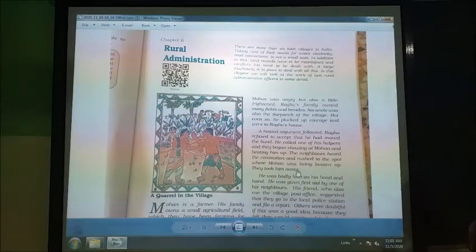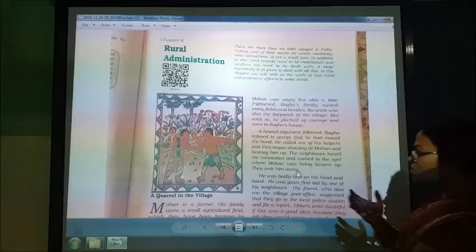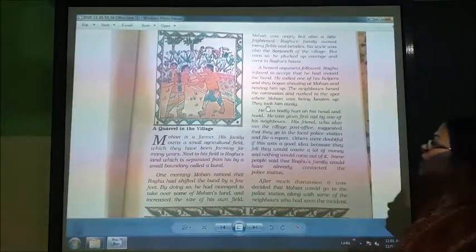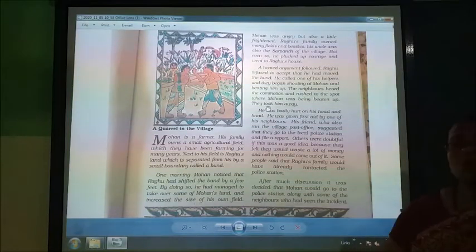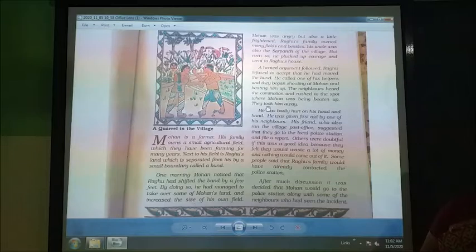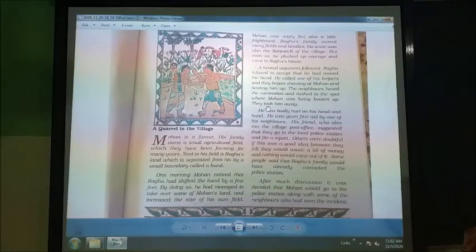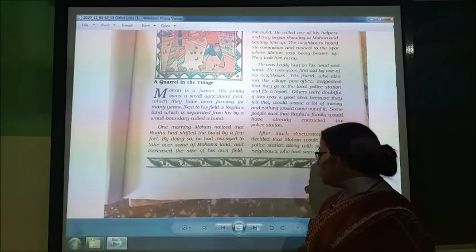Mohan's friend, who also ran into him in the village, suggested that they should go to the local police station and file a report. If someone has been beaten or harmed, you file a complaint at the police station. That is called an FIR — First Information Report.